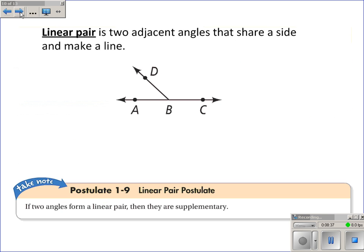A linear pair is a pretty good term because they're two angles — a pair of angles — that make a line. They have to be adjacent, so they're two adjacent angles that share a side and make a line. These two angles right here are adjacent because they're next to each other, and they make a line.